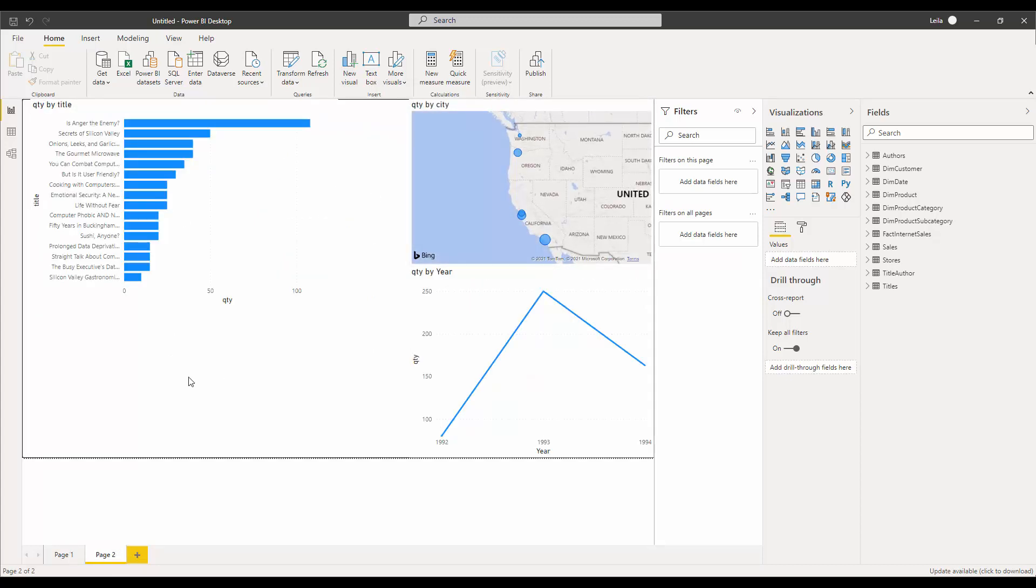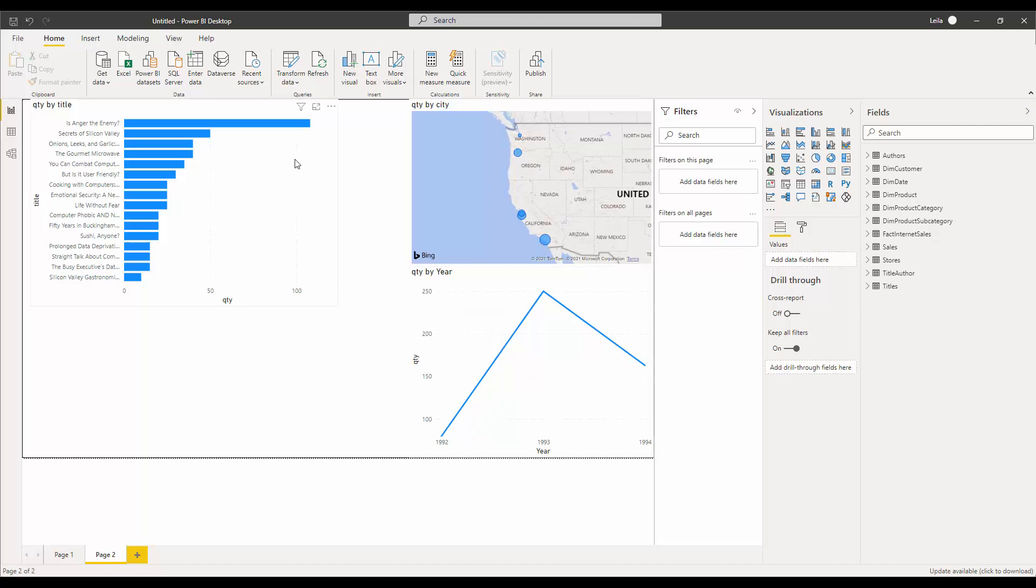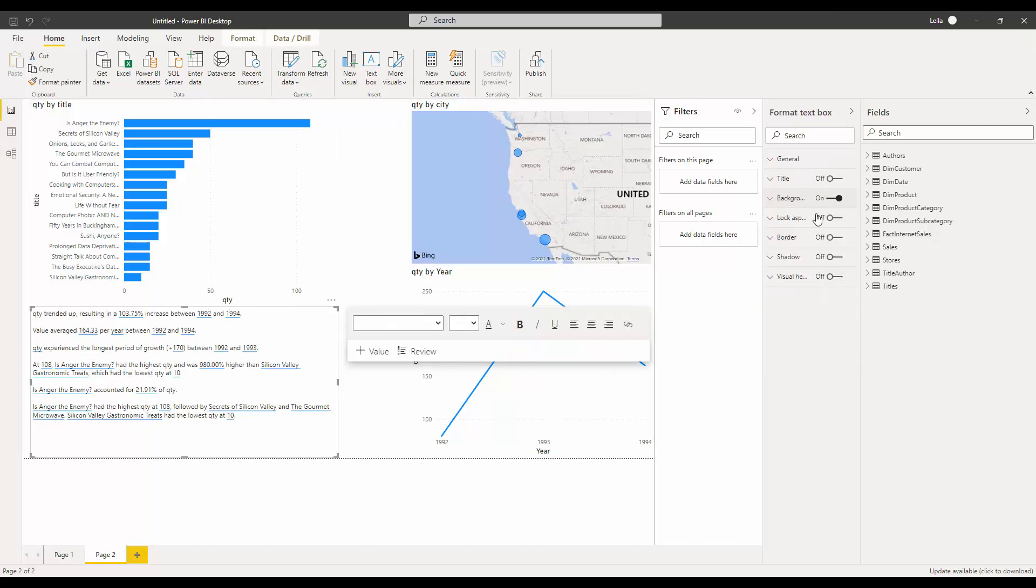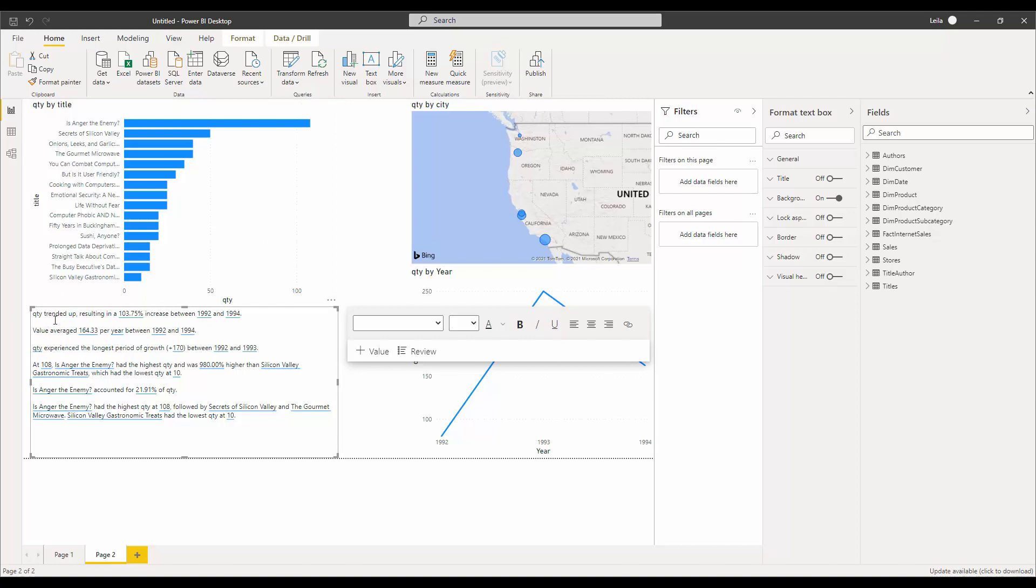This dataset is talking about selling books with different authors. I just click on a Smart Narrative visual and it's going to find some highlights from my chart. The quantity trend is up, resulting in an increase between these two years, which is nice.